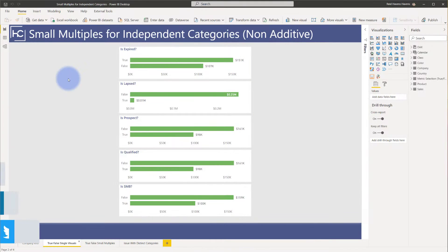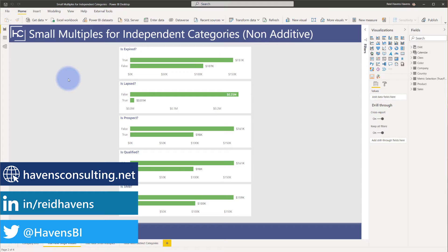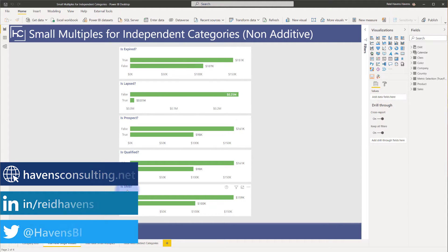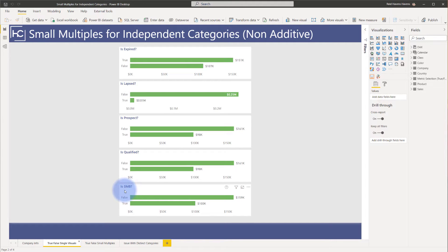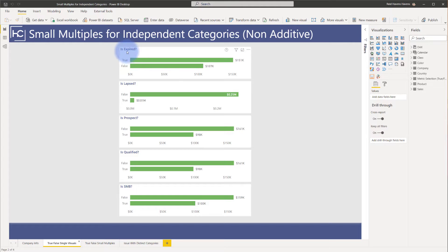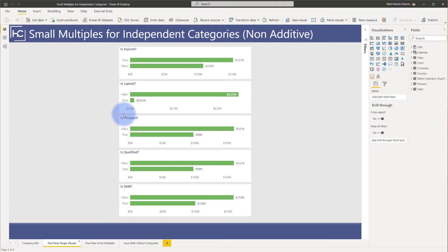Let's start the conversation from a problem and data perspective. What I have in here is five different visuals on the page with data that is distinct from each other in the sense that the true and false for expired equals the grand total of the data table, and so on with lapsed, prospect, etc. They're just independent categories from each other that all equal the same total amount.